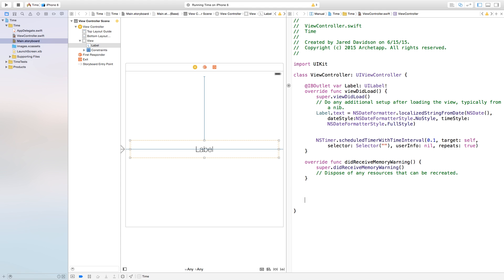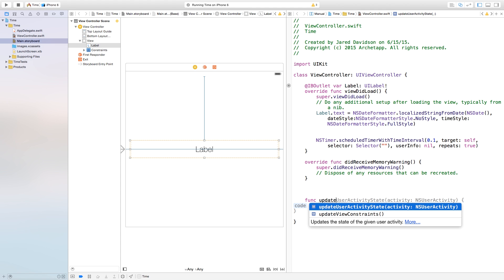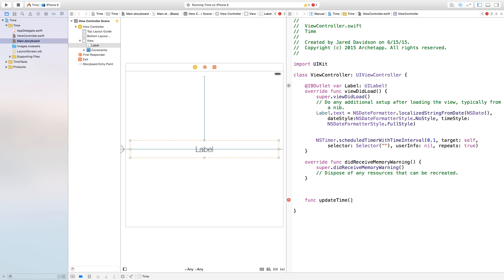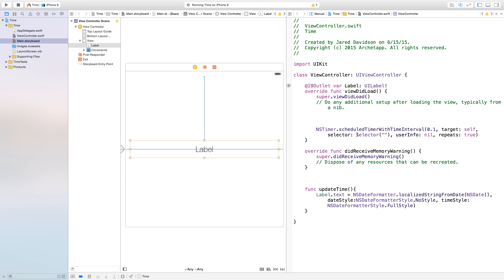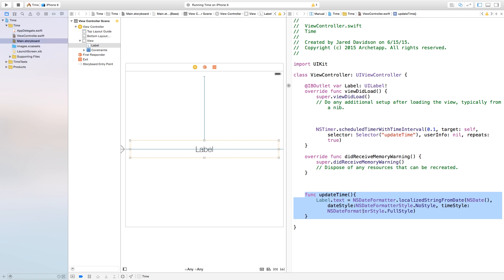Now let's go down and create a function — this will be our updateTime function. So updateTime with open and close parentheses and curly brackets. Inside of this, we just need to click and drag the label.text statement into our updateTime function. We need to head back over to our selector and put in 'updateTime' without the parentheses. So now it's going to call this specific function every 0.1 seconds. Let's build and run — and as you can see, it is keeping the time perfectly and you will always be accurate.